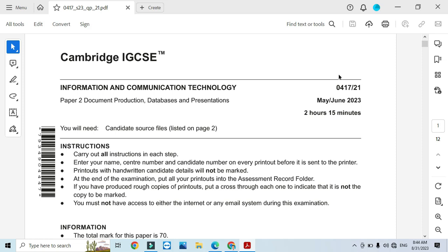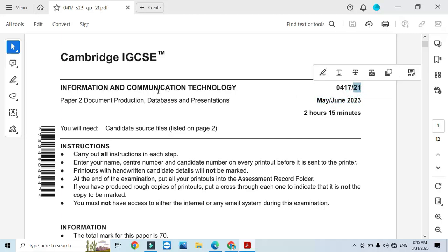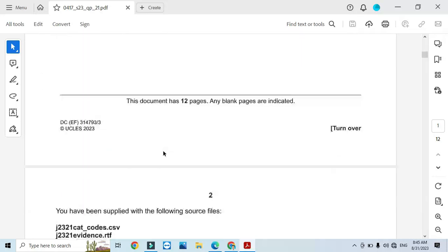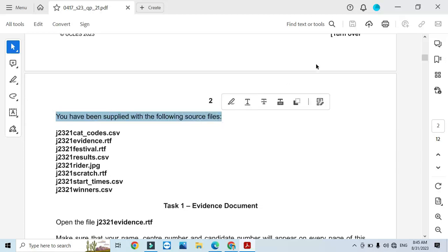Hi everyone, welcome to my channel ICT Active Learners. Today I'm here to explain Cambridge IGCSE ICT 2023 May/June Paper 2.1, Document Production part. Before I start, I have to check that I have been supplied with the required files.